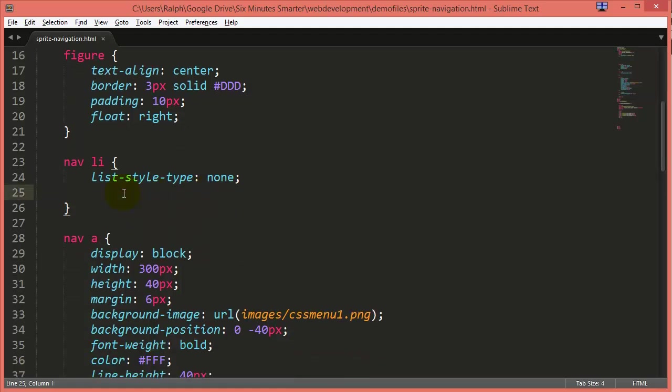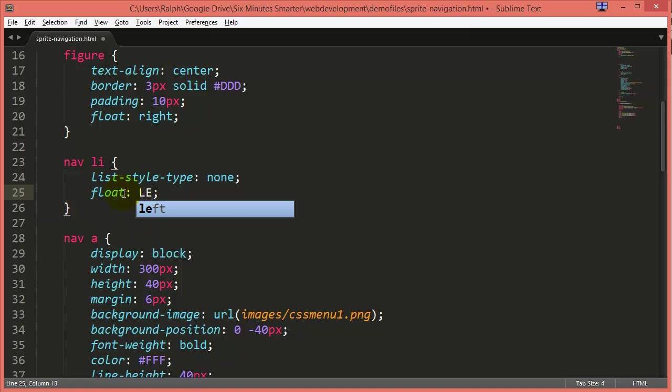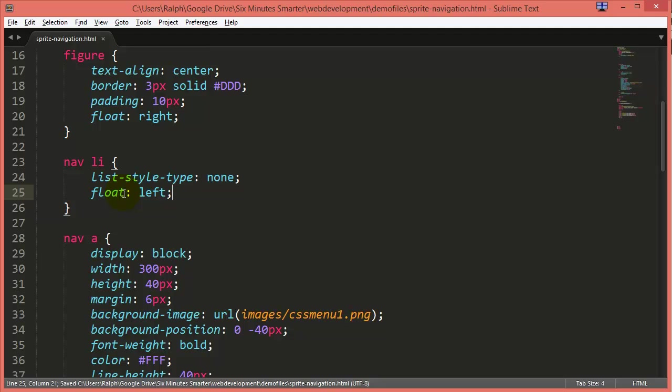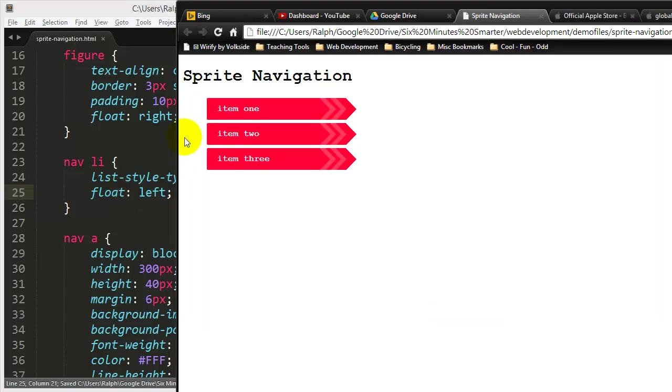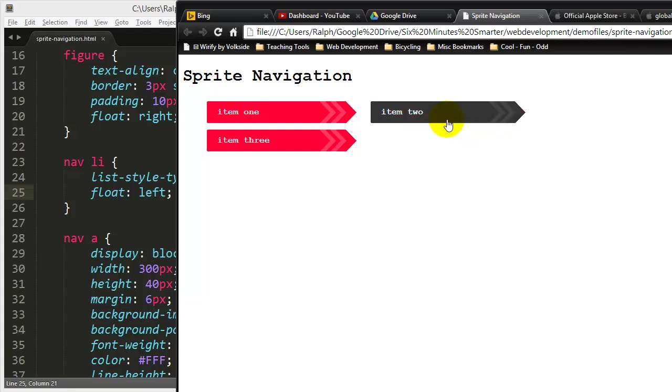I can go up to my list items, which by the way, default to being block one on top of the other. And I can change this out to float left, get these list items side by side. And as soon as I do that, they will start to appear side by side.